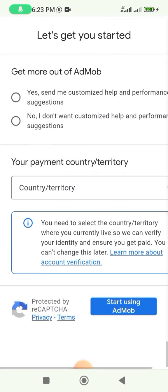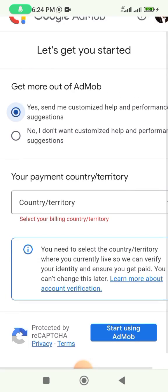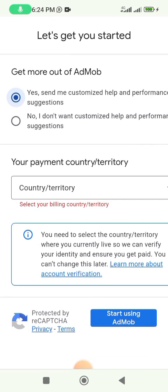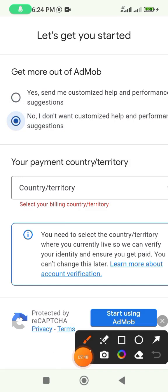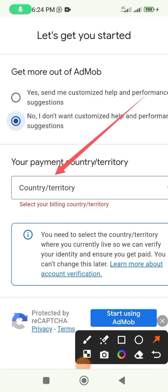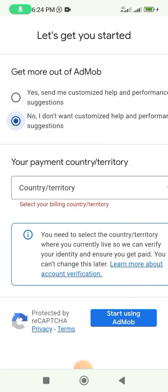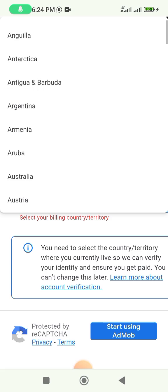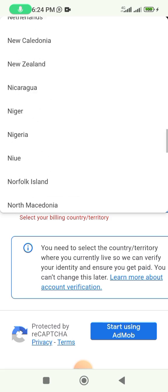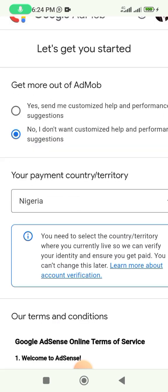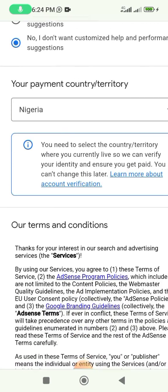It takes us to this page. On the first option up here, click on 'No', and then choose your country. After choosing your country, click on 'Start using AdMob'. I've chosen Nigeria.